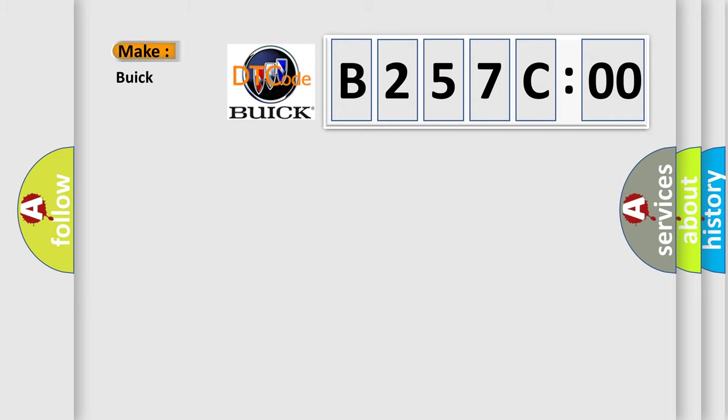So, what does the diagnostic trouble code B257C00 interpret specifically? Buick, car manufacturer.